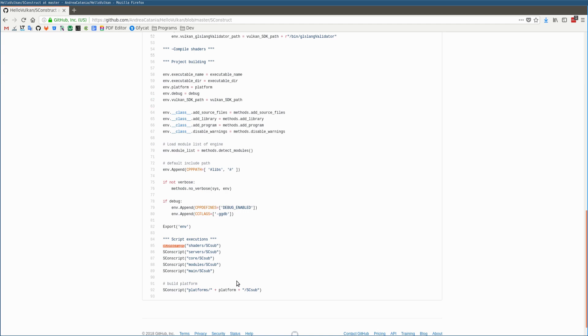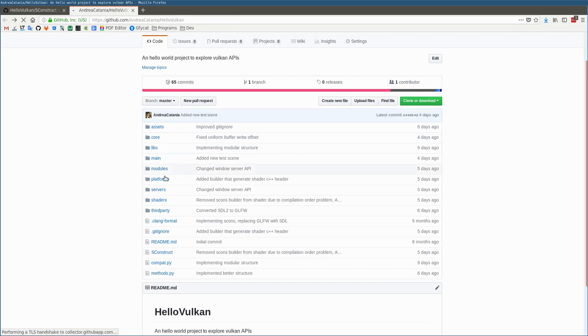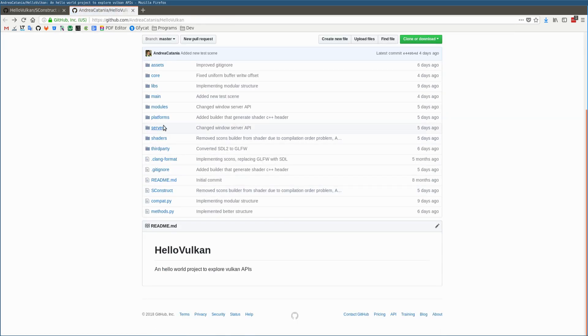Now, the most important script is the platform SConscript. This script is responsible for performing the final building.